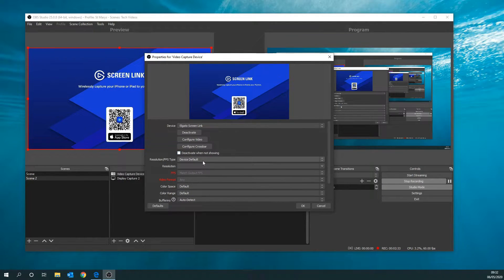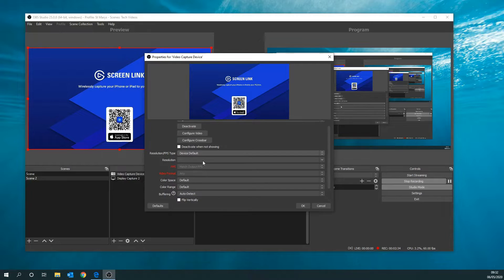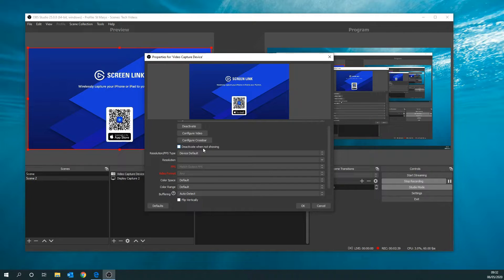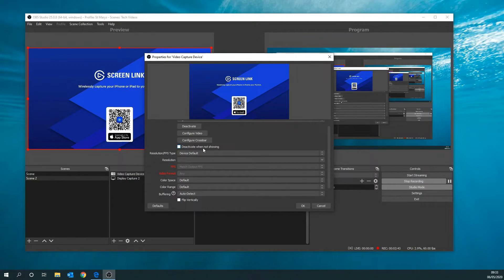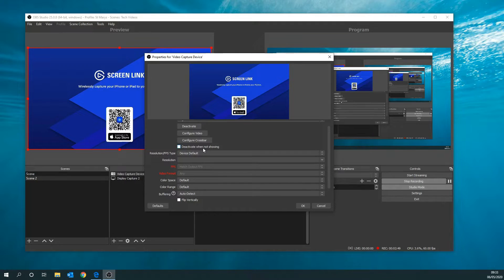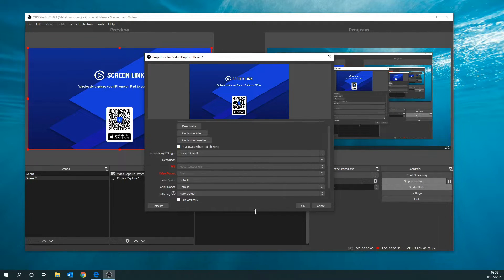This part is quite important. I've accepted all the device defaults because I'm using the free software. With the paid version on iPhone and iPad, you can increase your resolutions. But we've set it to native and accepted all the defaults, so we're going to accept the defaults here.